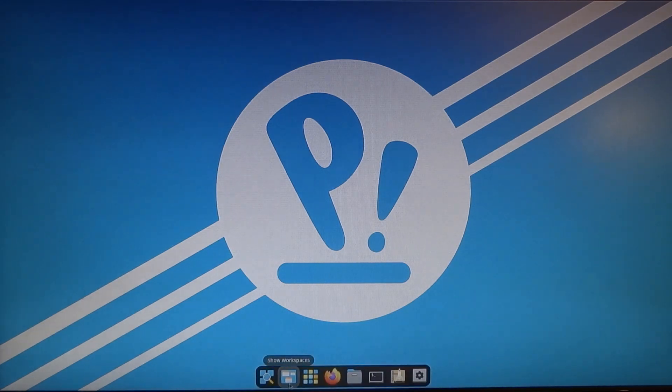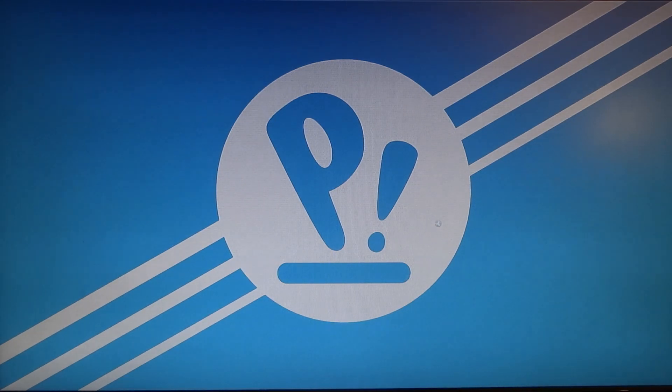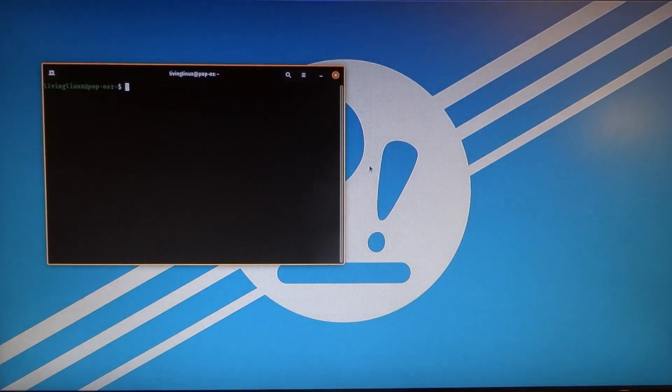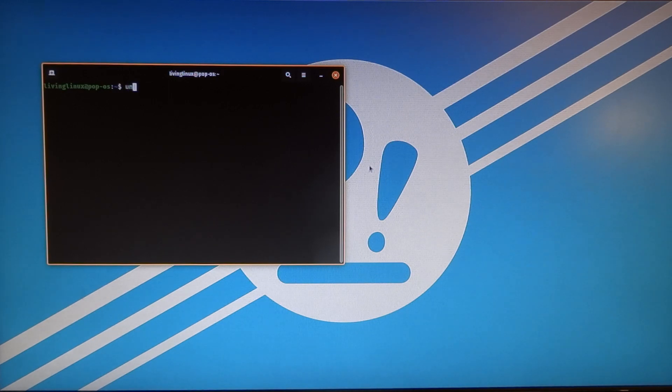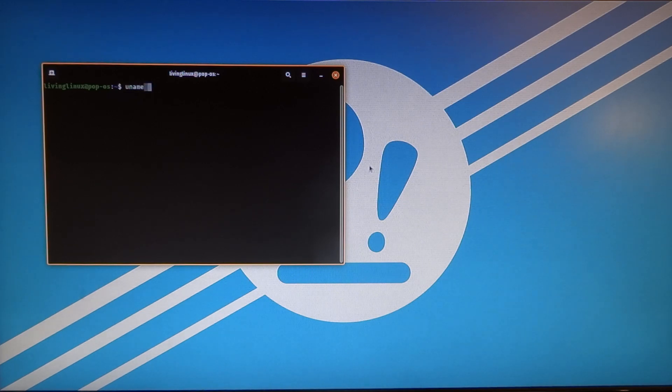So here it's booted. Let's see, here is the terminal. So let's try something like uname.